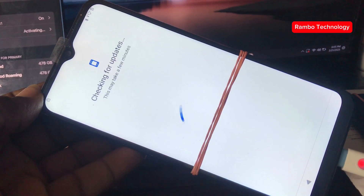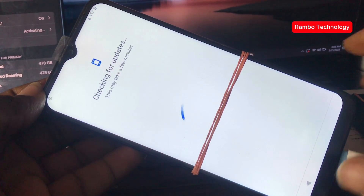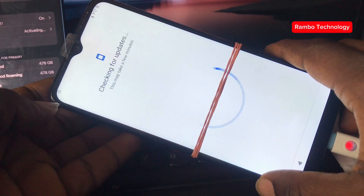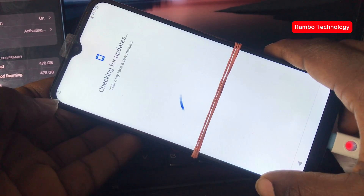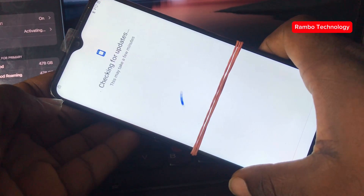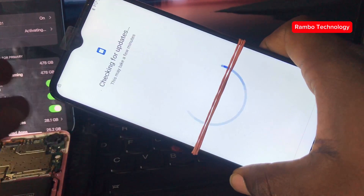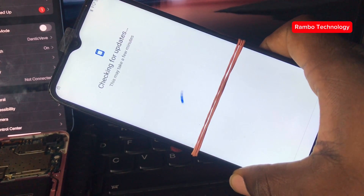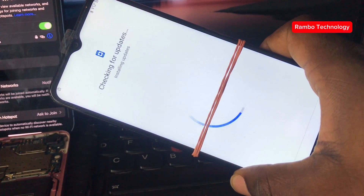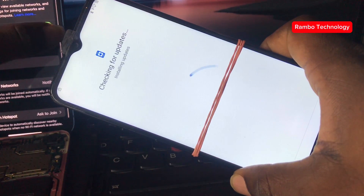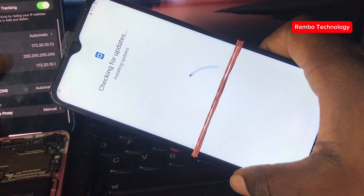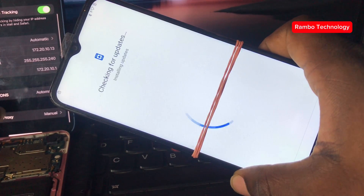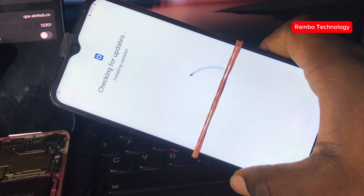First of all, you need to connect your device to the Wi-Fi or a hotspot. After connecting it, allow the device to verify and confirm that this device is currently locked to a Google account before we proceed to the steps.